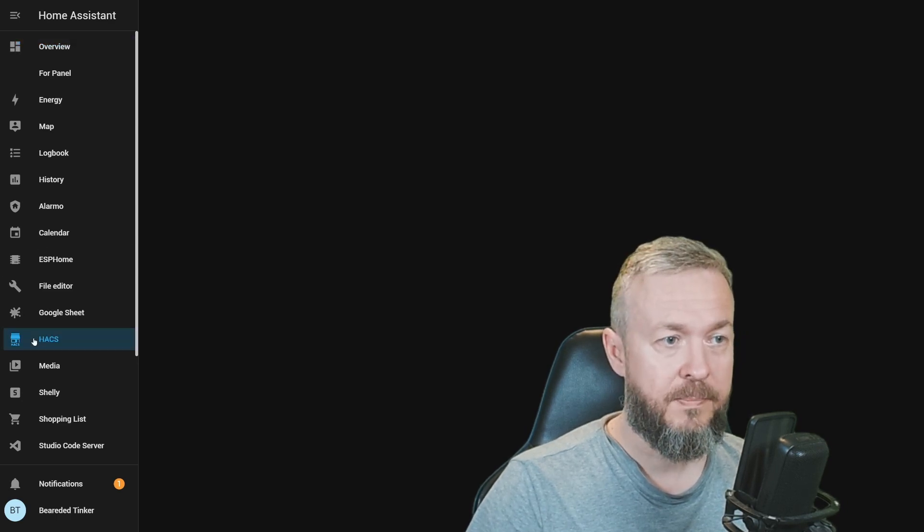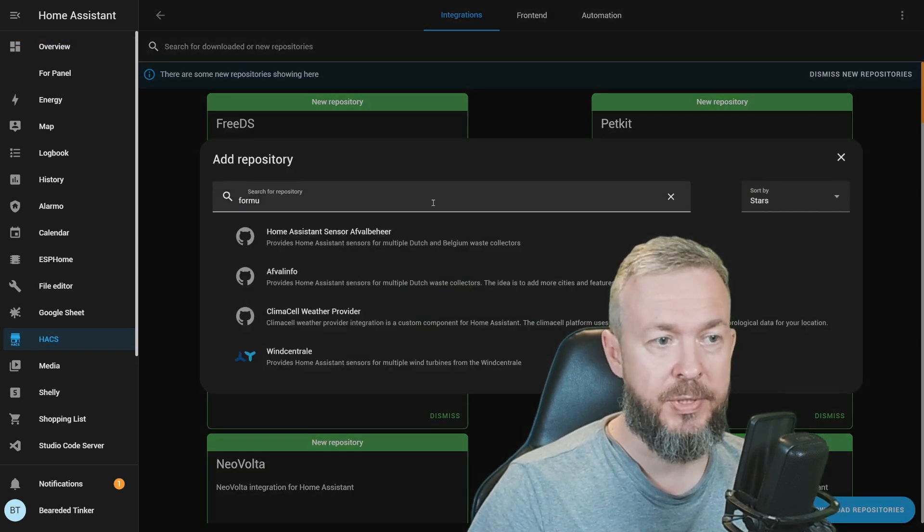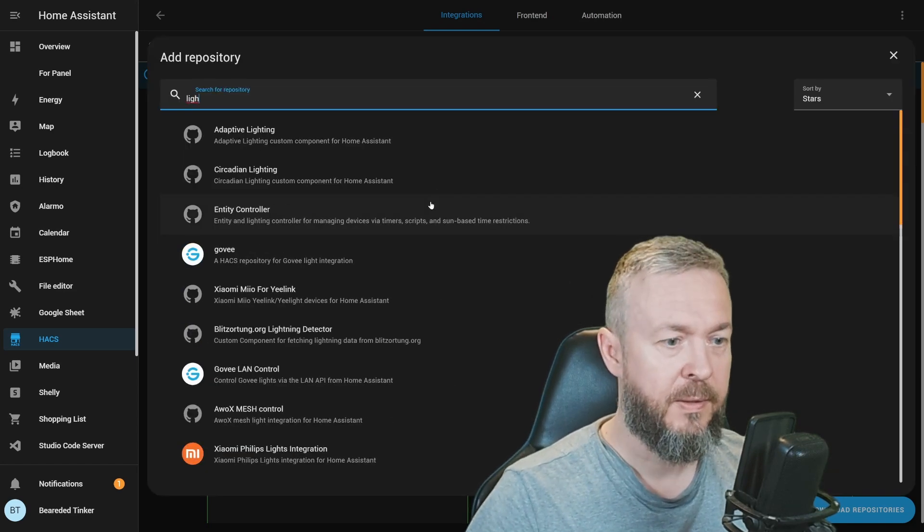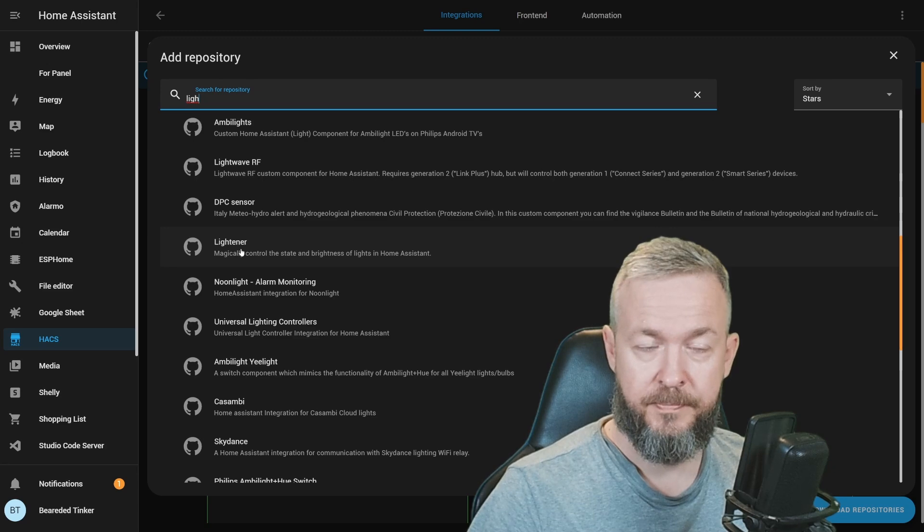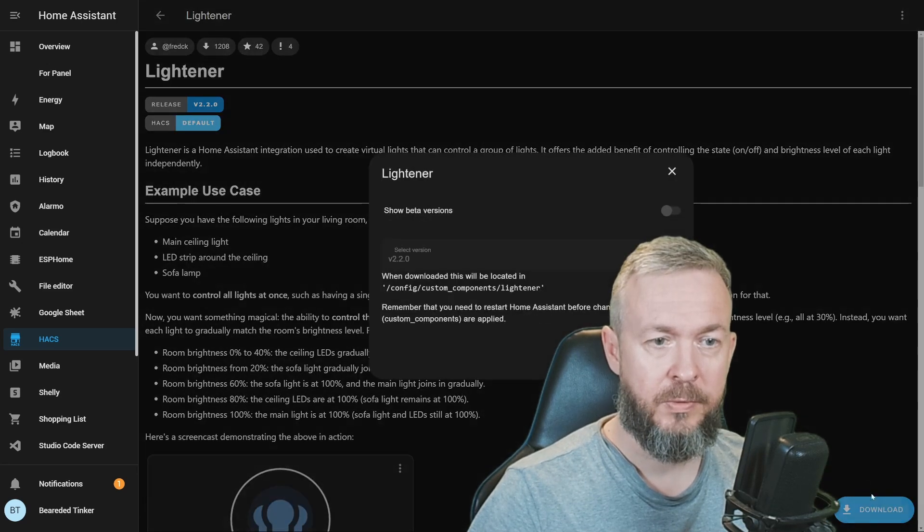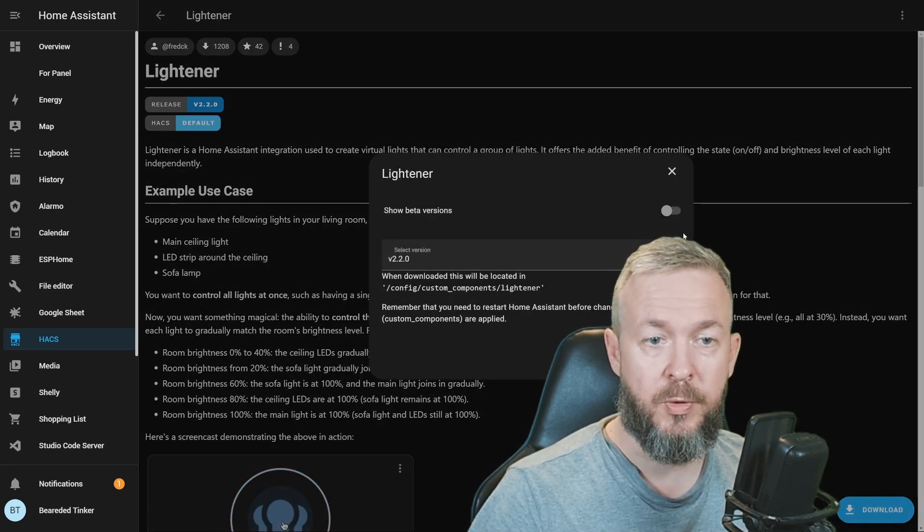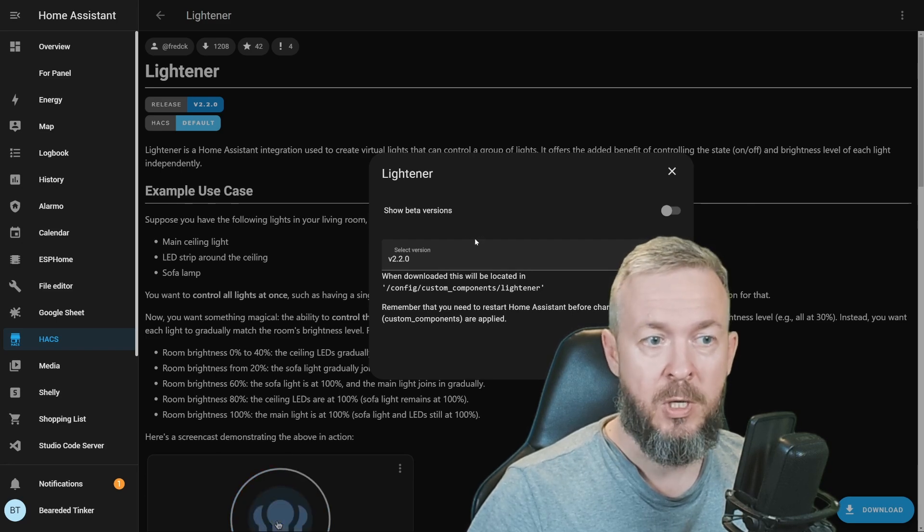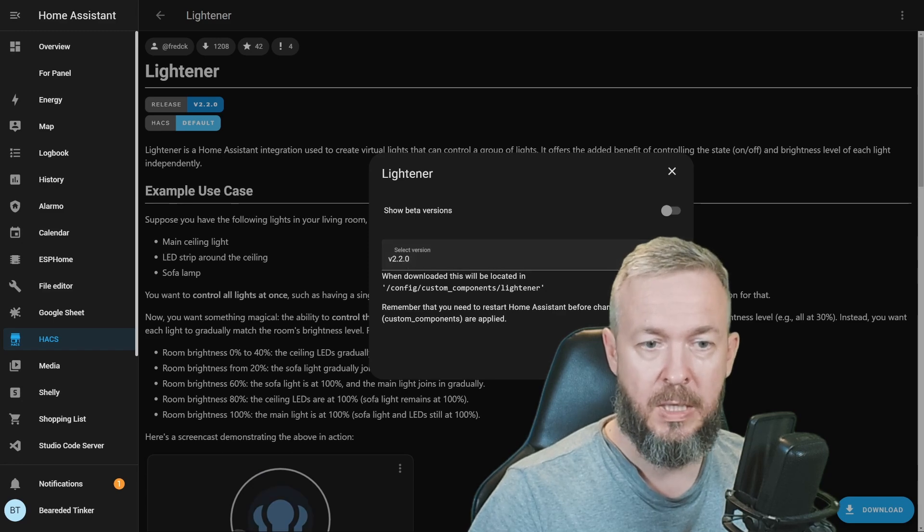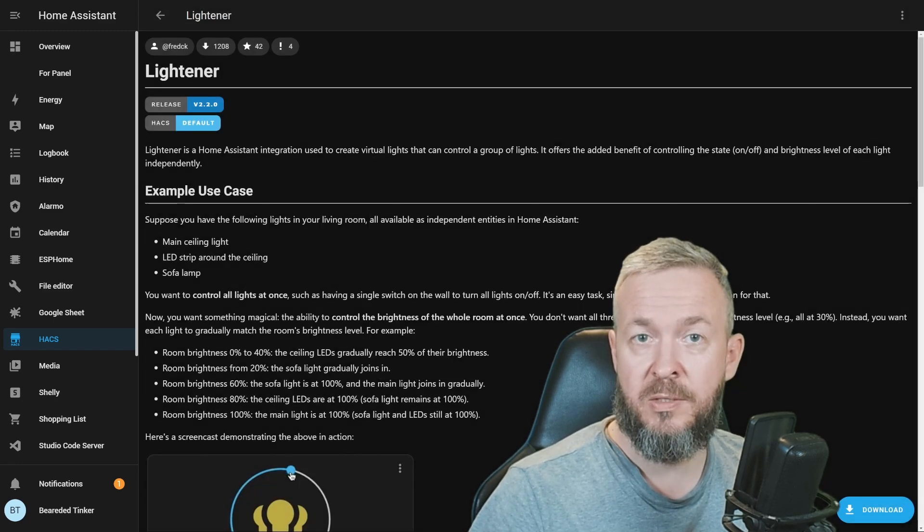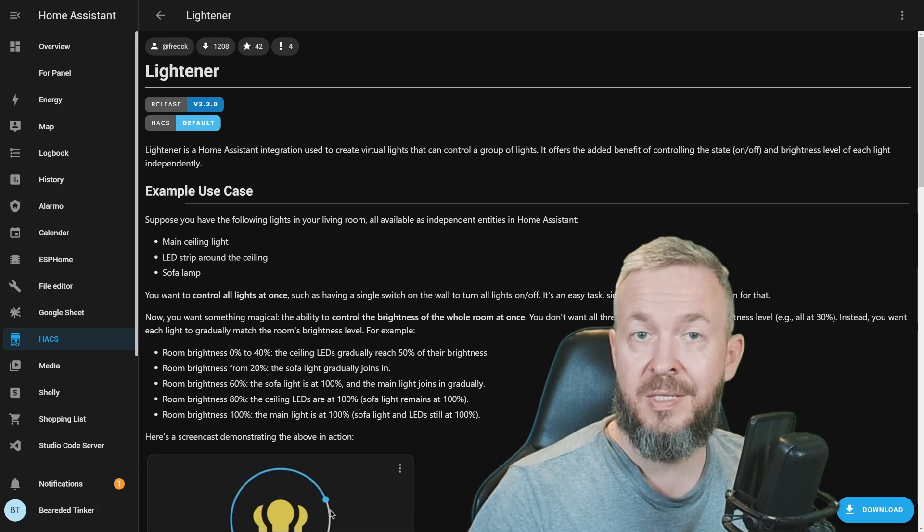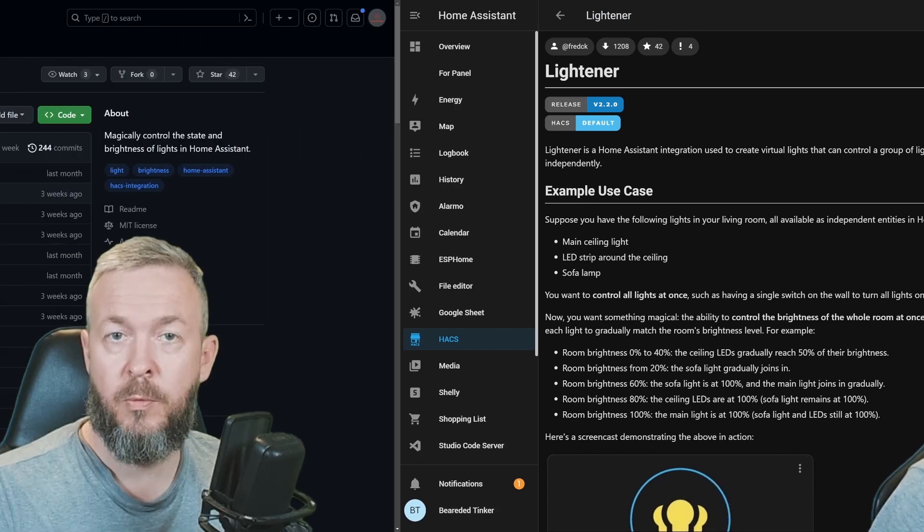We'll go to HACS, click on Explore and Download Repositories, and type light for Lightener integration. Click on it, click on Download. If you're adventurous, you can go for beta version, but I usually go for the stable version, which at the time of recording was version 2.2.0. Click on Download, and of course, since this is HACS integration, the next step for us is always to restart Home Assistant.